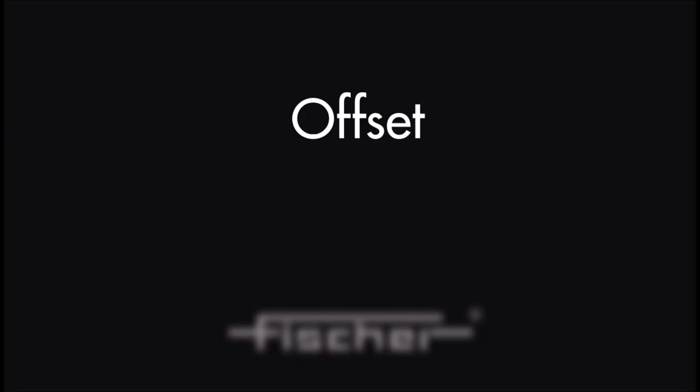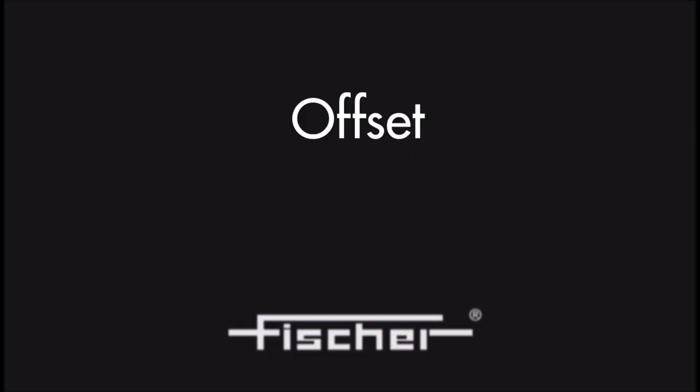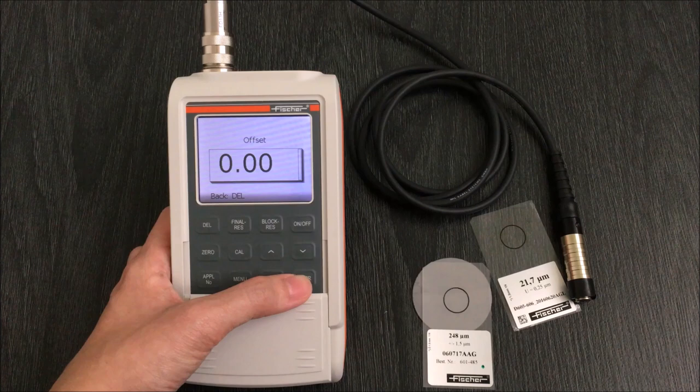Offset is a feature available to automatically subtract an offset value from the actual measurement reading. This can be used when you only want to measure the paint coating when there is a zinc layer below it.